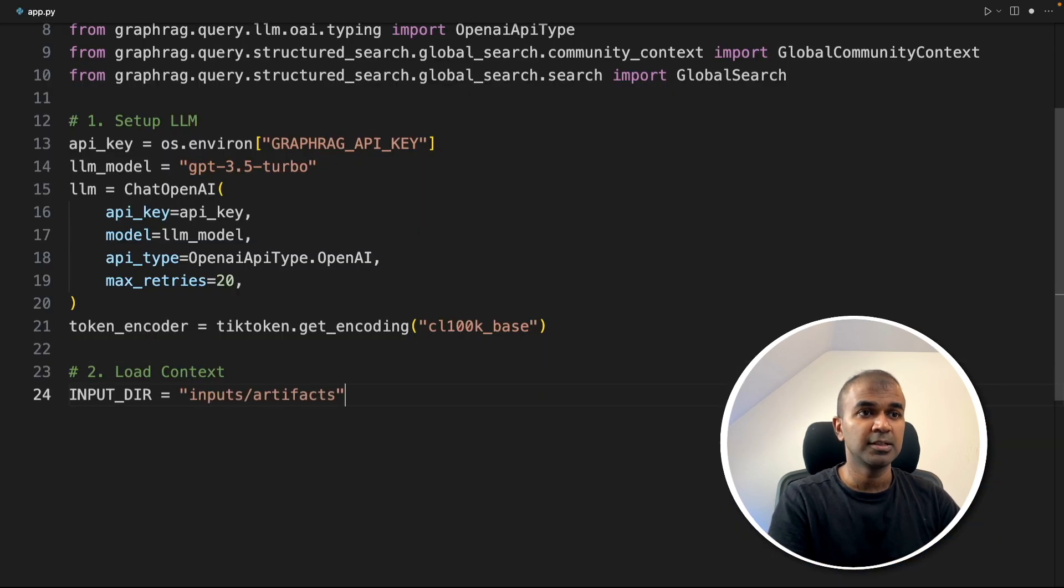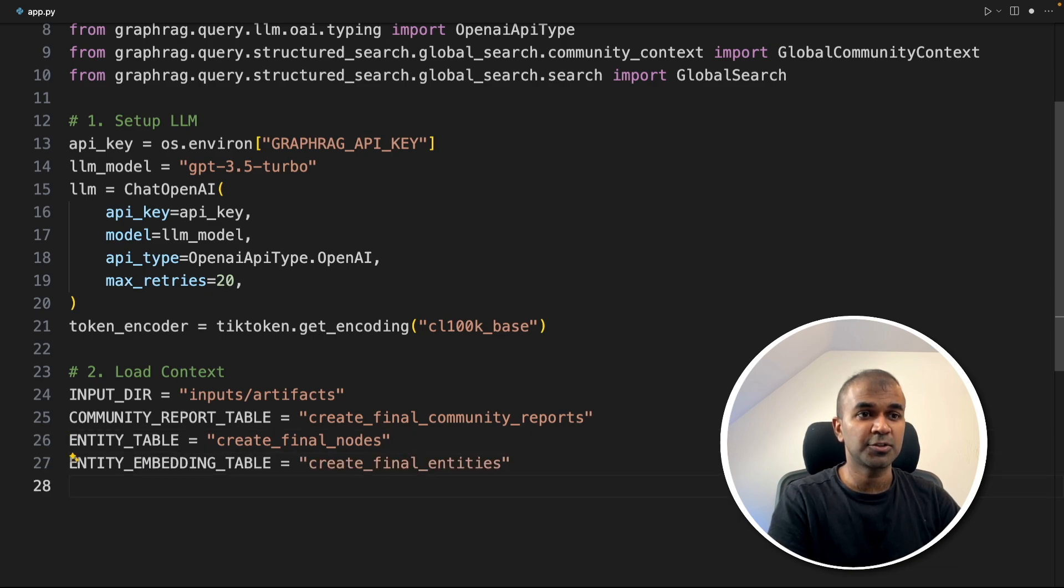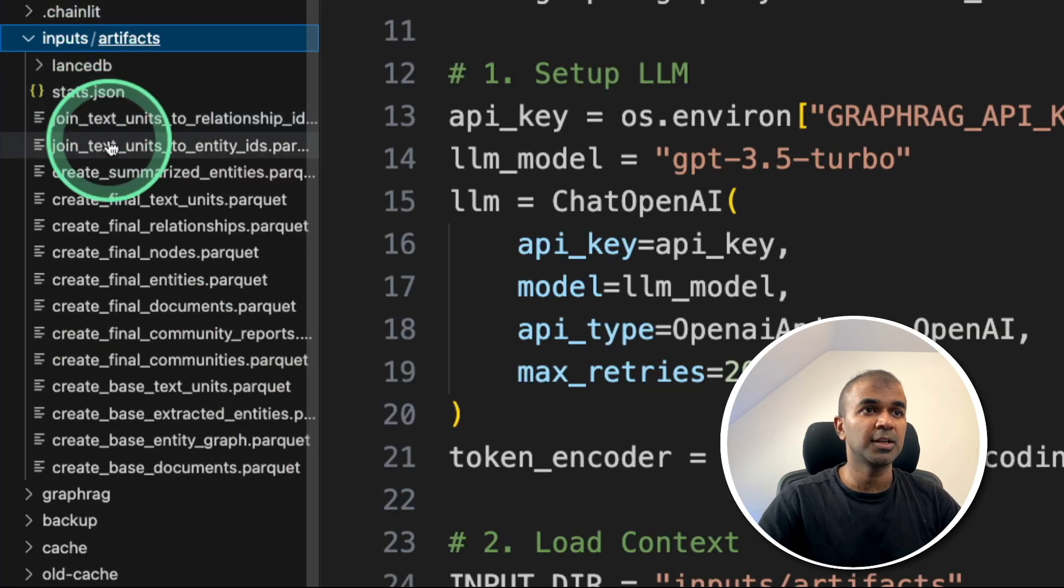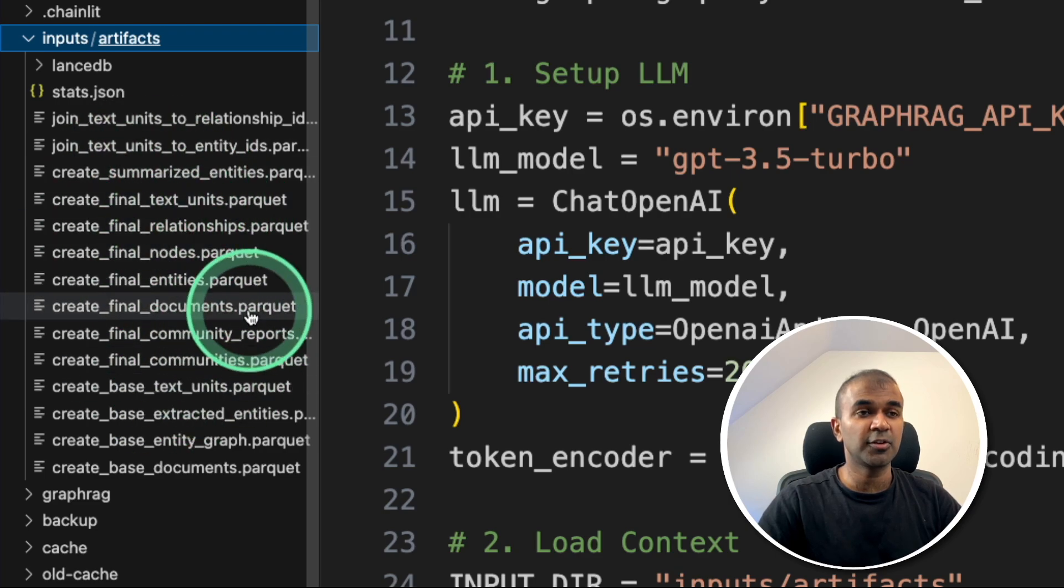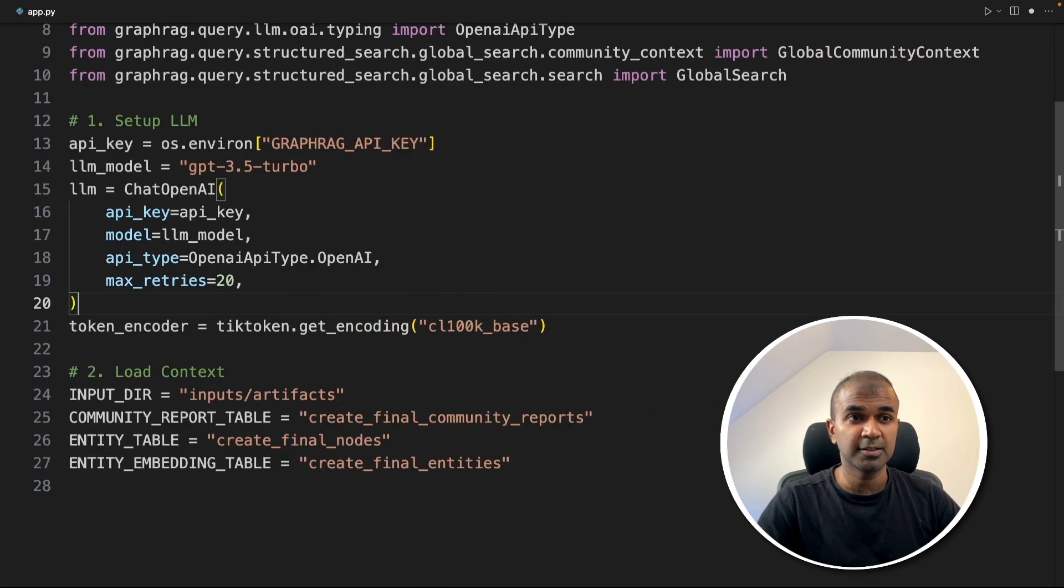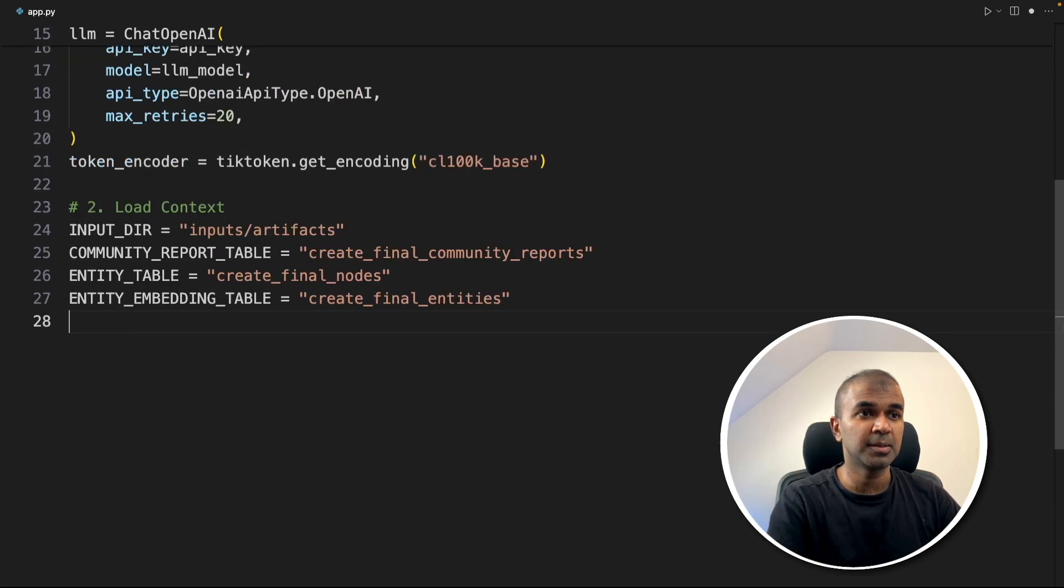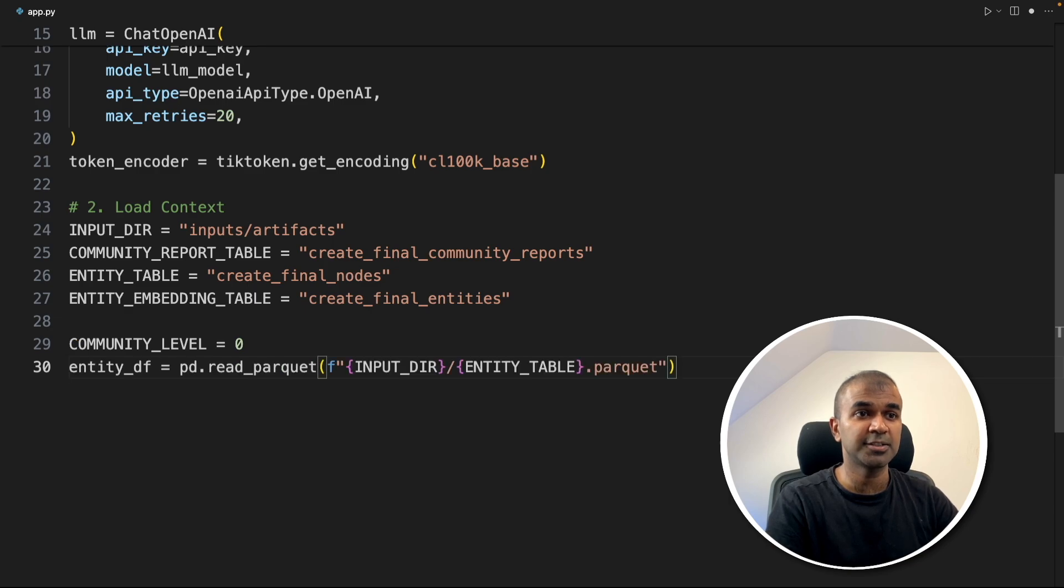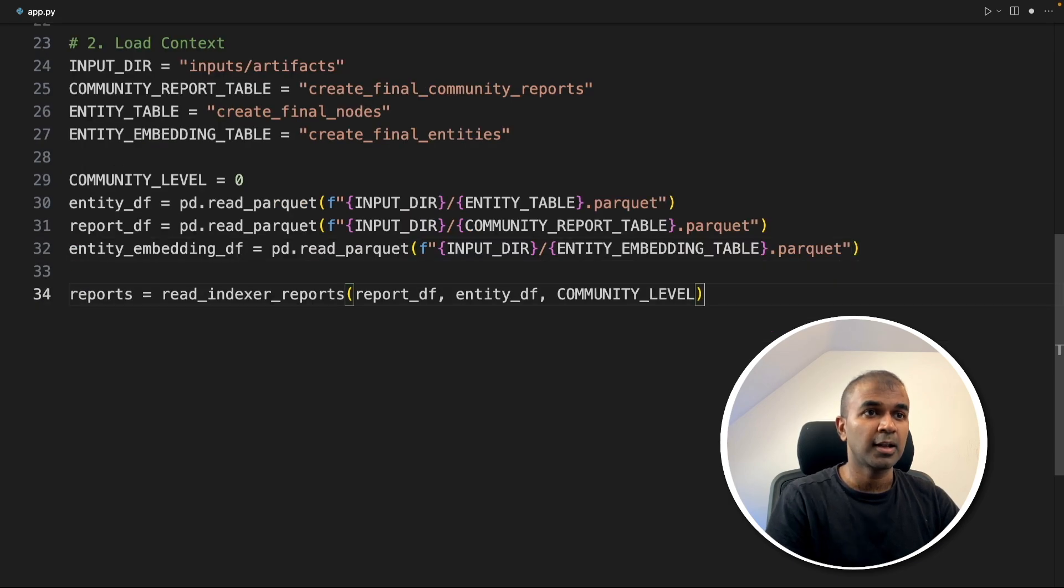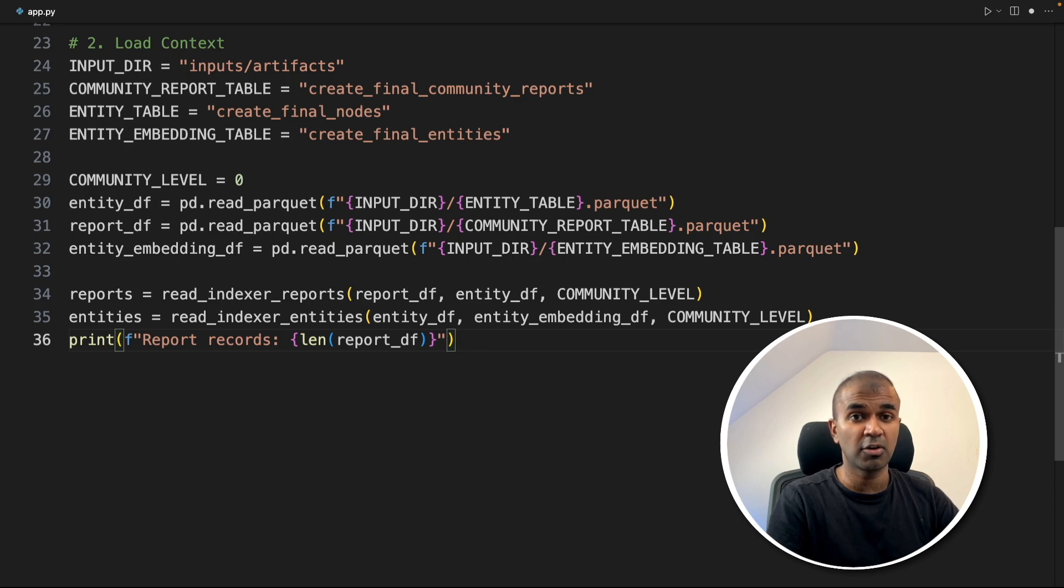Now step number two is loading the context. Setting up the variables, the locations where all these values got stored. All data got stored in inputs. If I open the inputs folder, you can see all these files. These files got created when I indexed or initiated the GraphRag index. So in this way, we are integrating GraphRag in our Python application. Loading the data by mentioning the path, then defining the community level. For now, let's define it as zero.